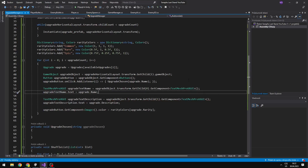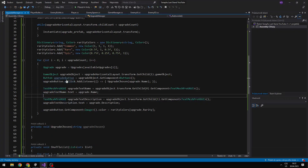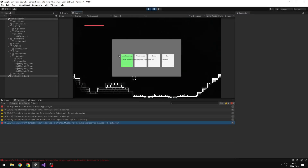And because I'm using TextMesh Pro, I need to have TextMeshProUGUI here. Now we can see that we have the projectile damage and the attack speed upgrades. We don't have the other two because I have defined only two upgrades, and each upgrade can appear here only once. You can see that the color is right, the name is also right, and the description too.